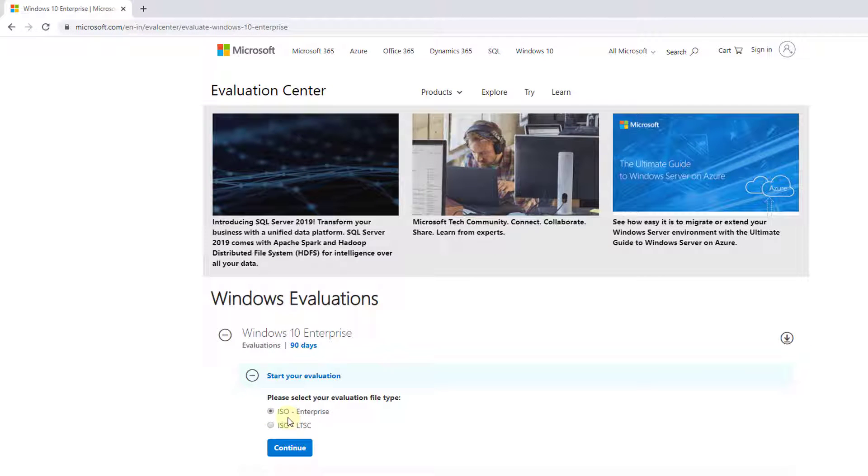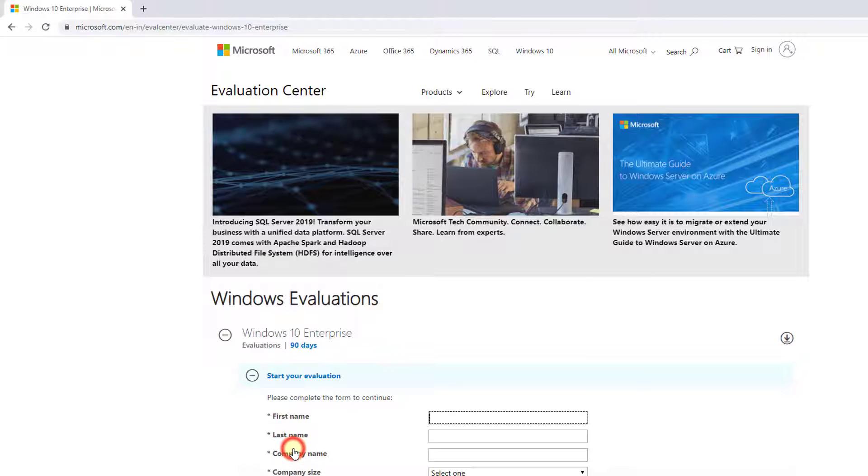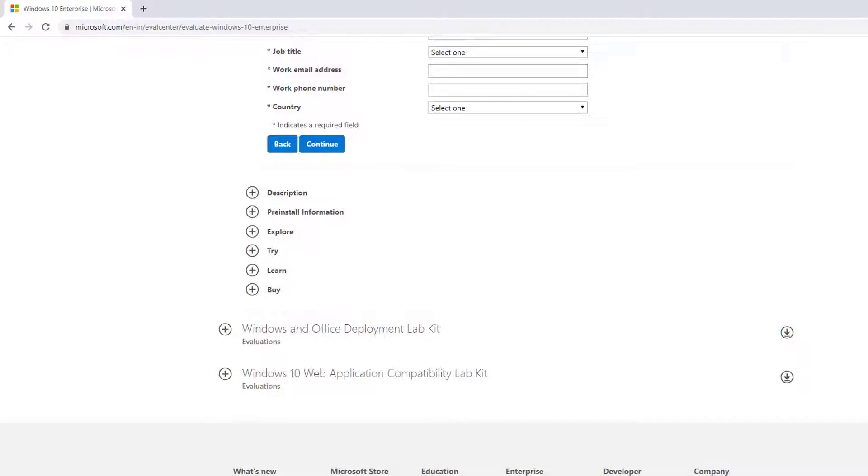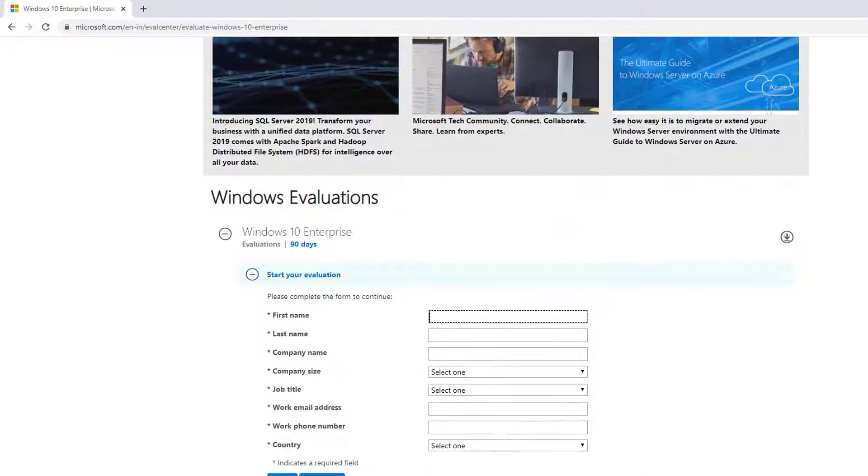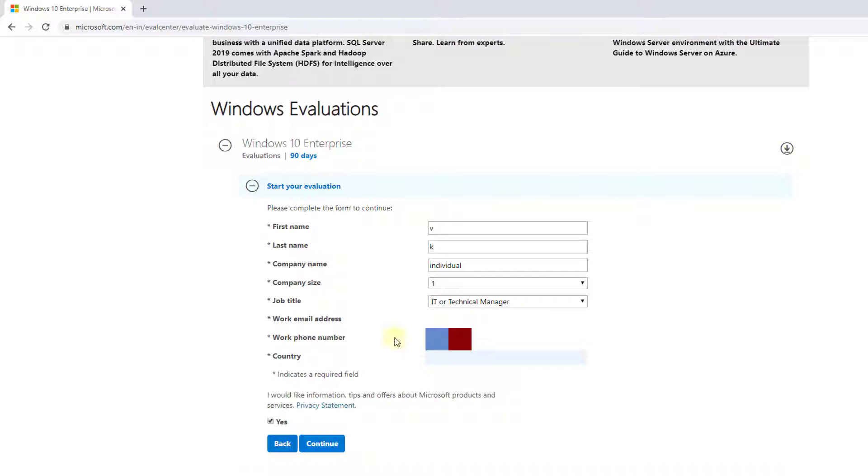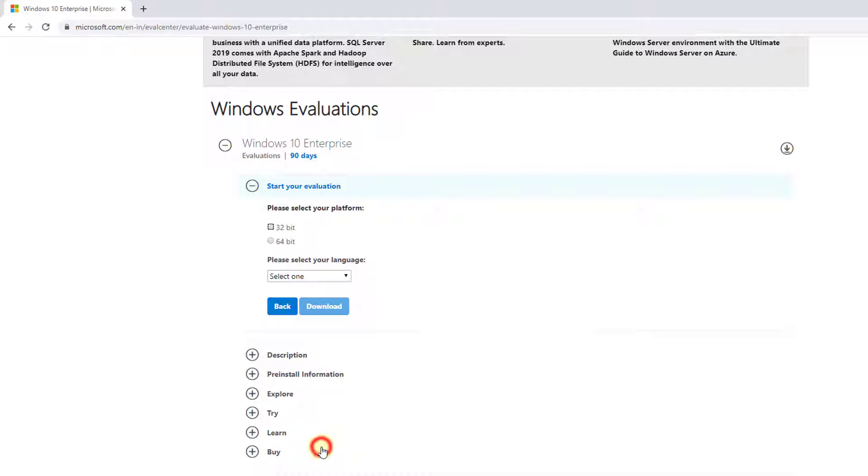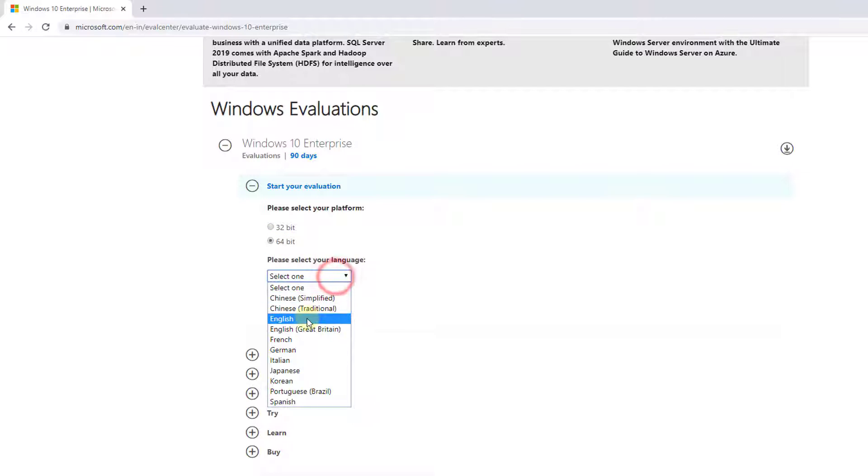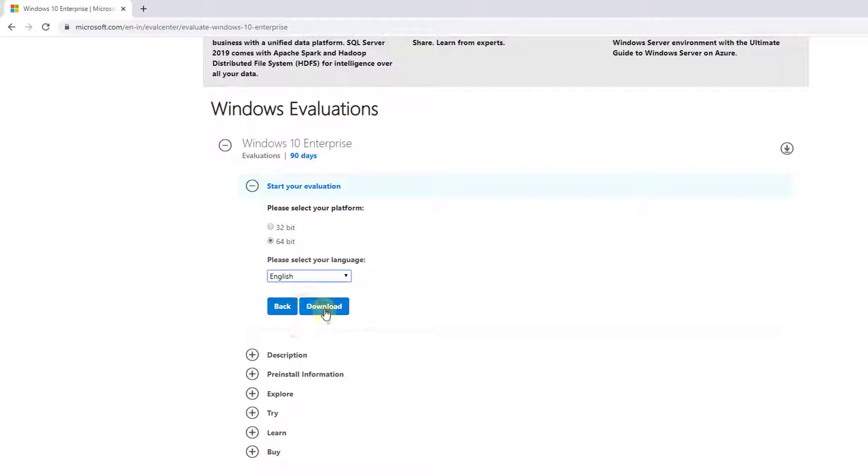I'm going to download ISO type Enterprise. Click on continue. I need to fill this form. Once you fill this detail, just click on yes and click on continue. You can choose the platform 32-bit or 64-bit. I'm going to download the 64-bit and select your language, it's English.